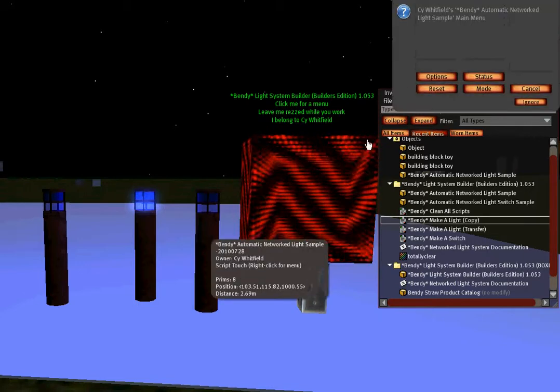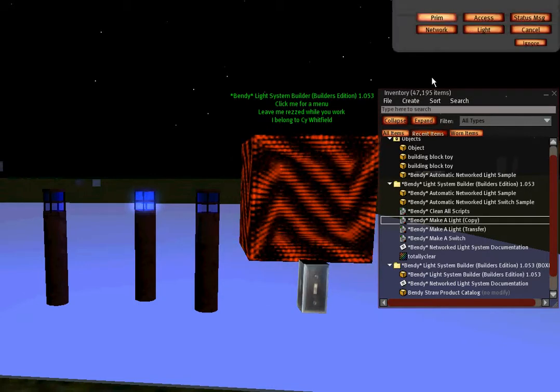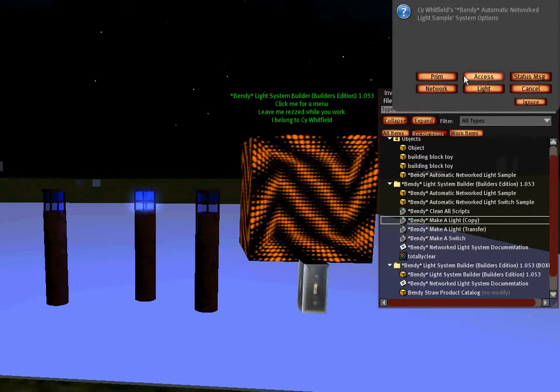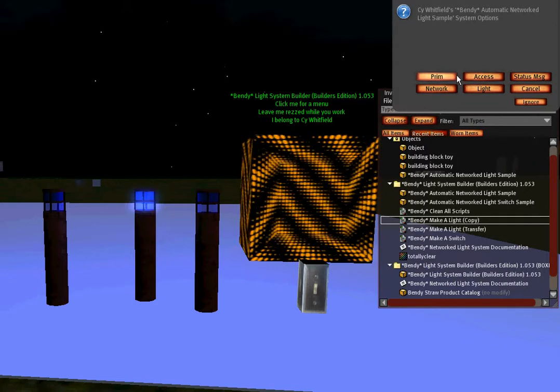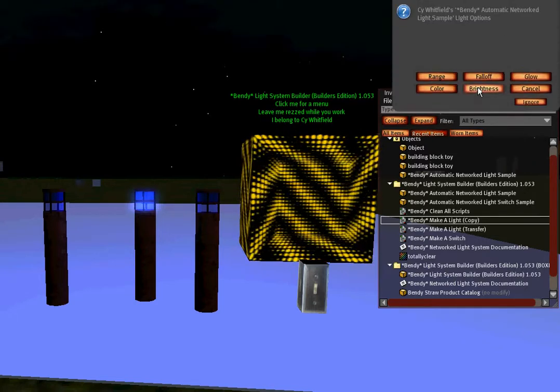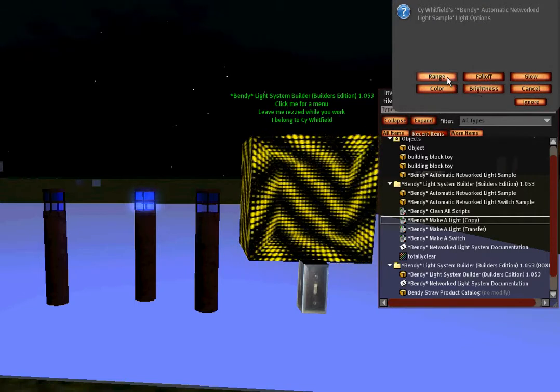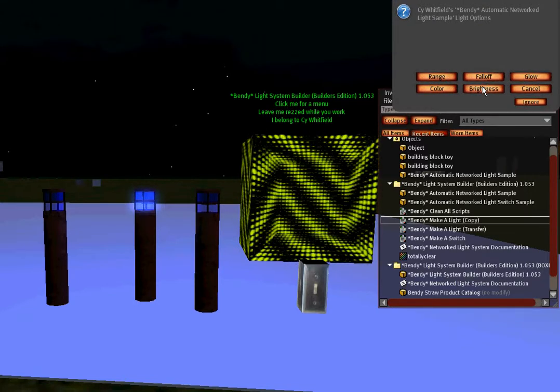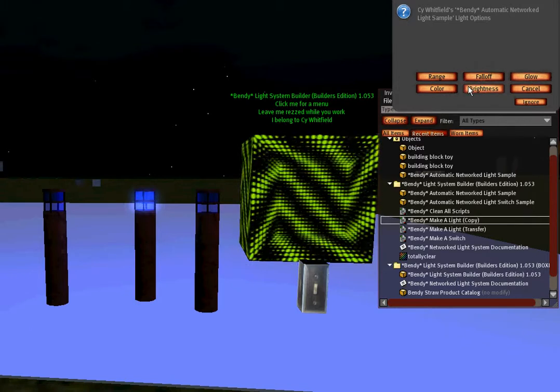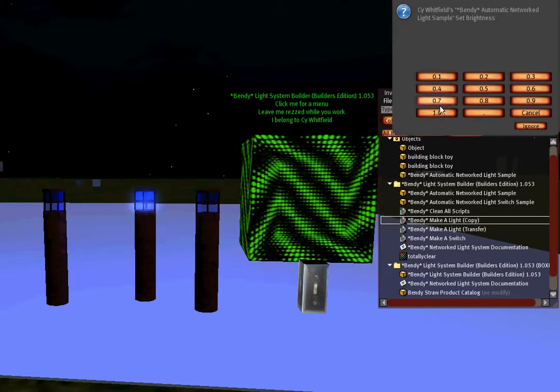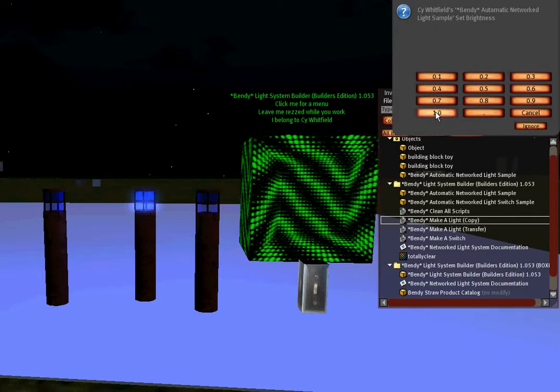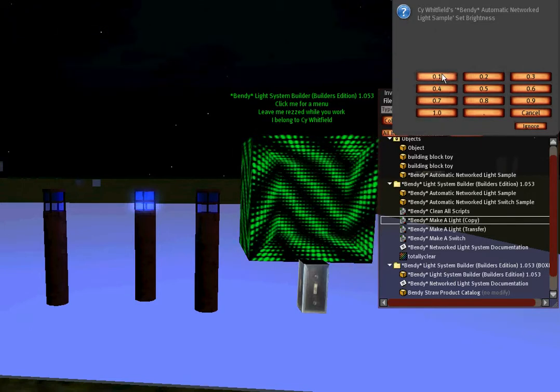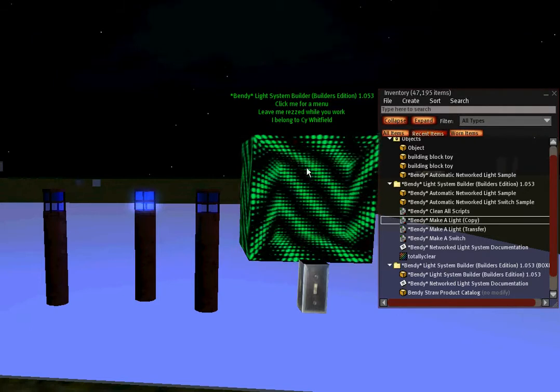And finally, there is also under light rather, you can change the range, the fall off, the glow, the brightness, all within these four menus. Brightness is actually a two page menu. You go from 0.1 meters to one—I'm sorry, brightness is a one page. From 0.1 to 1.0, dimmest to brightest.